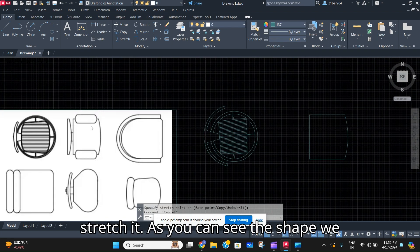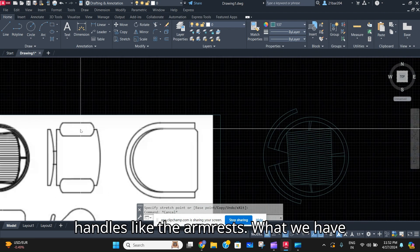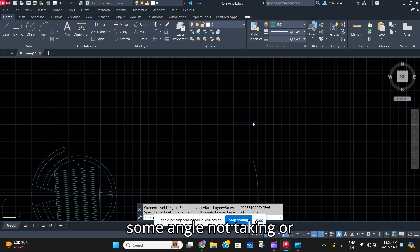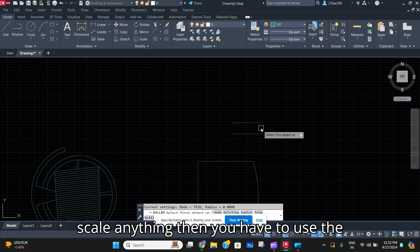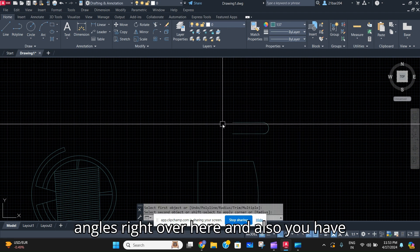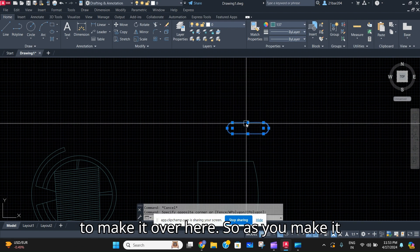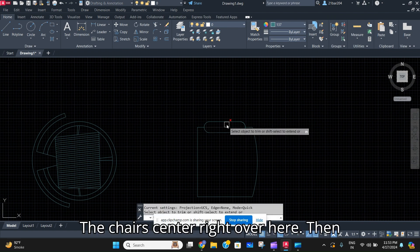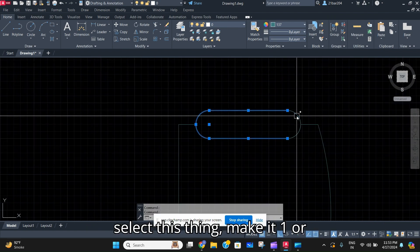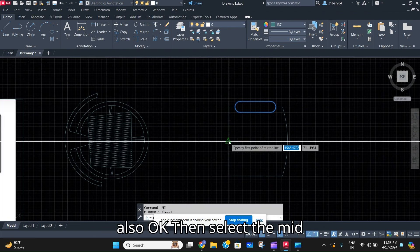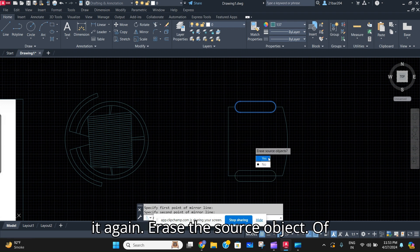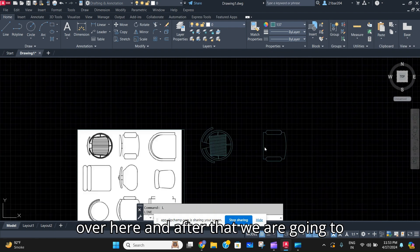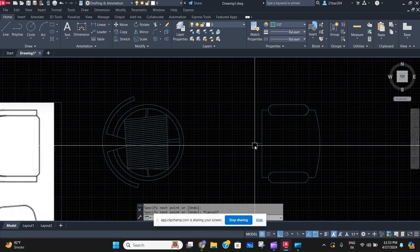For the armrests, we have to make them in a different stretch. Let's say we make it over here, then offset with some angle — not taking scale into account. Then use the command fillet to make the angles right over here and also on this side. Select the center line of both things and place it at the chair's center, then select this and make it one. Select the midpoint of this chair and mirror it again — erase the source object, of course not — and then you make the second handle armrest.